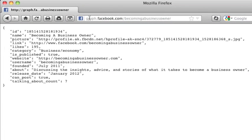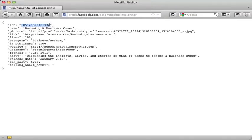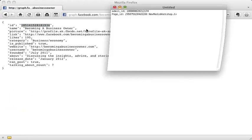When I hit enter, the very first thing I'm presented with is the page ID number for Becoming a Business Owner. So again, I can copy and paste this ID number for our Becoming a Business Owner page.